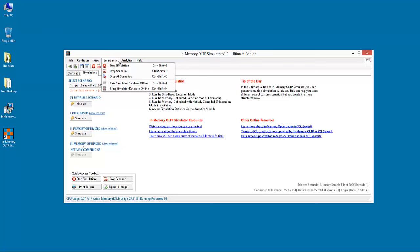The user wants to explicitly stop the simulation and release resources back to the operating system. At this point, I would like to mention that it is not recommended to use In-memory OLTP Simulator on production servers or host its database on production SQL server instances.